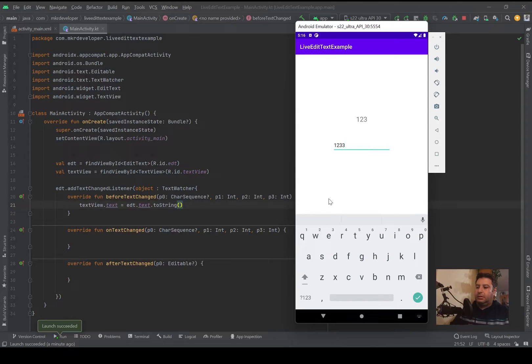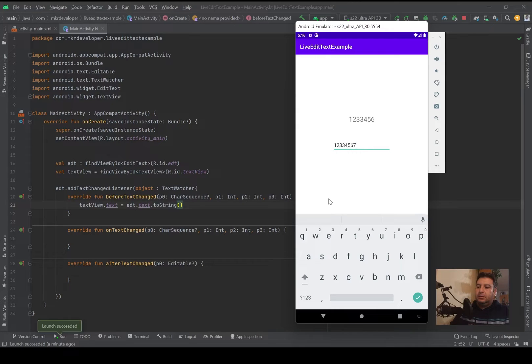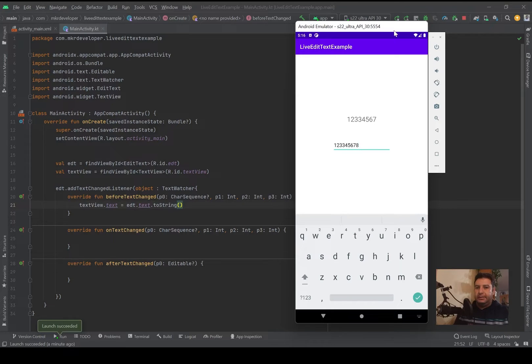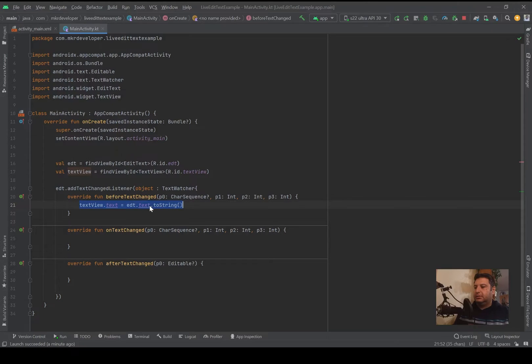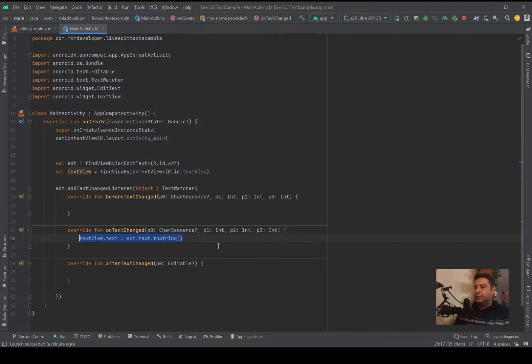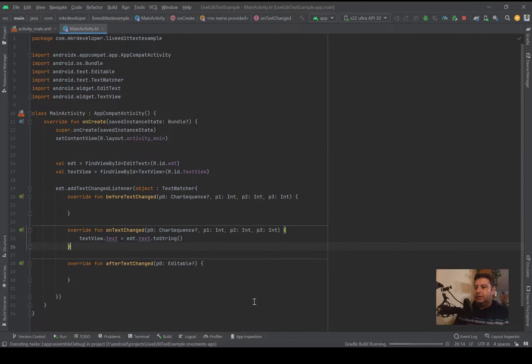Again I'm typing and you can see any character I'm typing, the last character will be displayed. Okay. Now let's take it and bring it here and check it again.